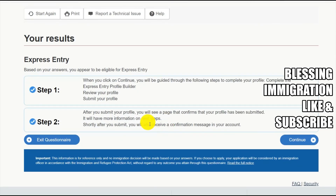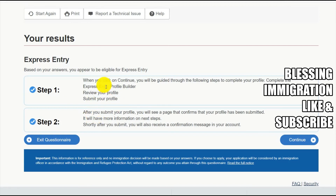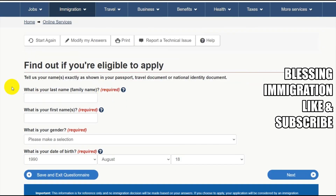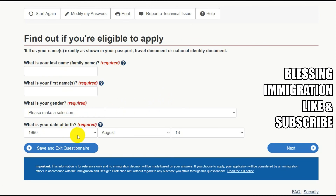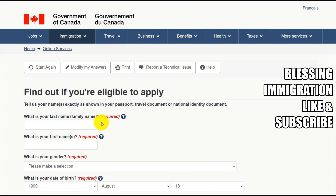Based on your answers, you appear to be eligible for an Express Entry profile. When you click Continue, you will be guided through the following steps: complete the Express Entry profile builder, review your profile, and submit your profile. After you submit, you will see a confirmation page with more information on next steps. Once you click Continue it will ask for your last name, first name, gender, and all complete details — you should provide complete information.